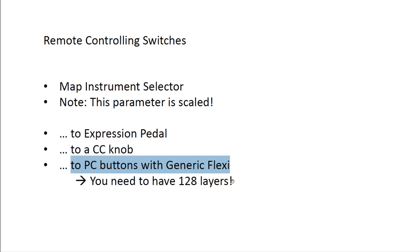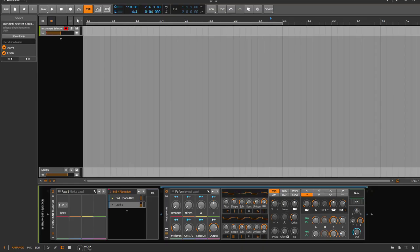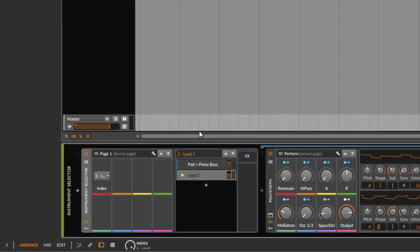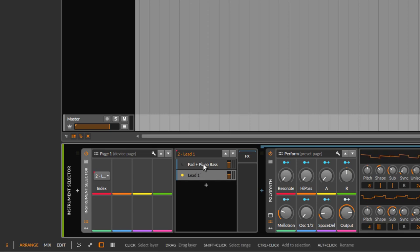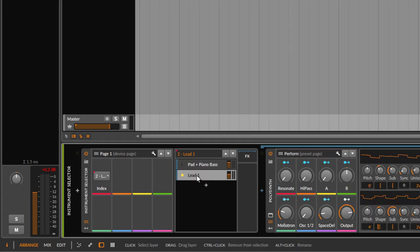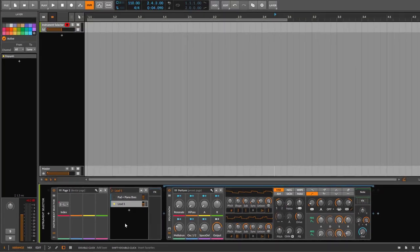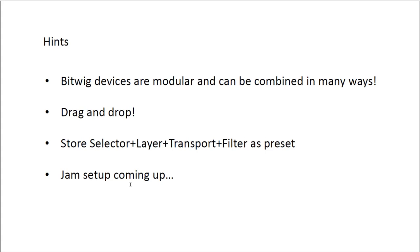You can also use Generic Flexi to map program change messages to a user button. There is a pitfall though: the parameter is scaled across the full MIDI range (0-127). So 0-63 selects the first layer and 64-127 selects the second. If you send program change 1, it doesn't select the second layer due to scaling. The workaround is to create 127 layers in the list - they take no resources - and store it as a preset so it works correctly with program change messages.